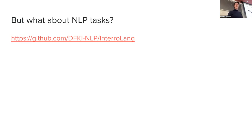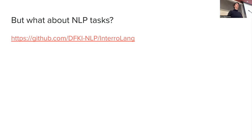This is the pointer to the code base where you can actually apply this to unstructured NLP tasks if you would like. Are there any questions about any of this conversational stuff?